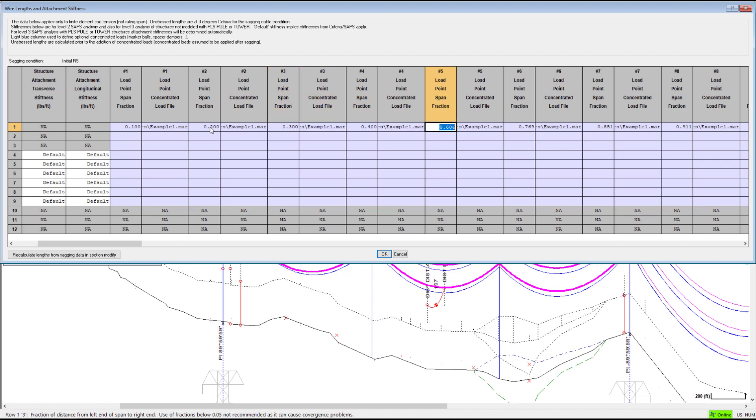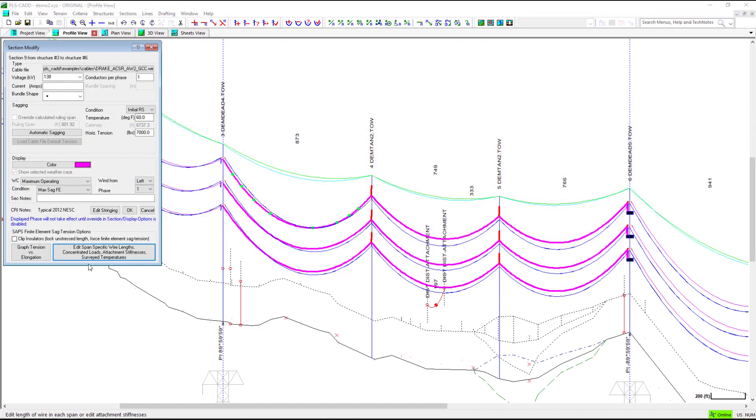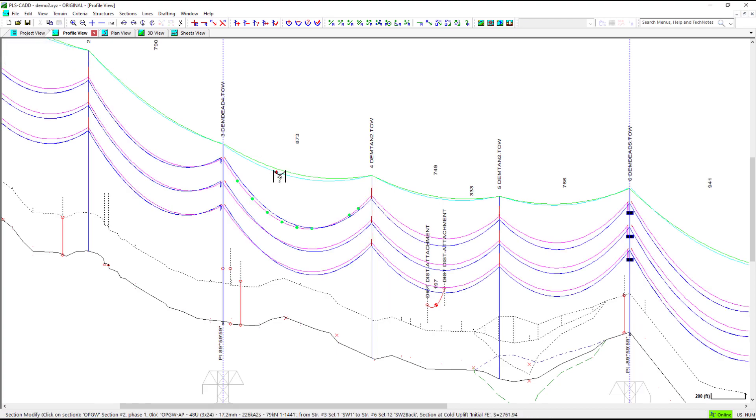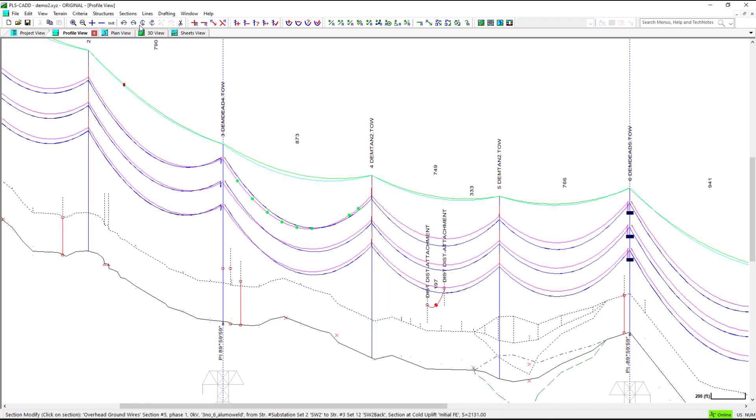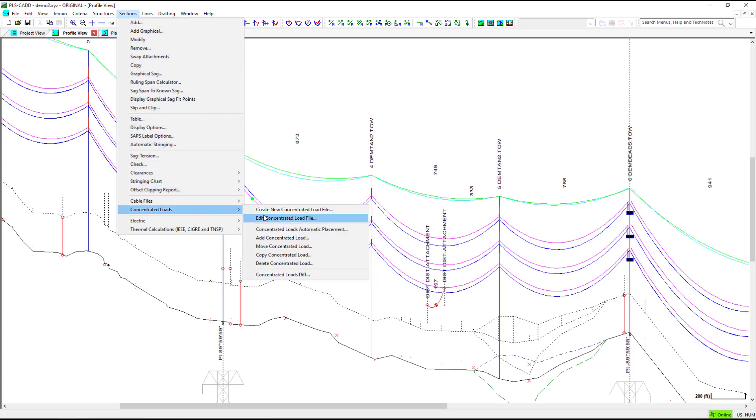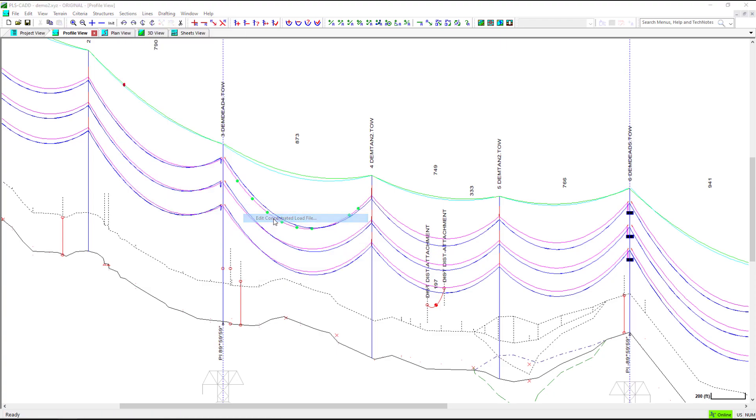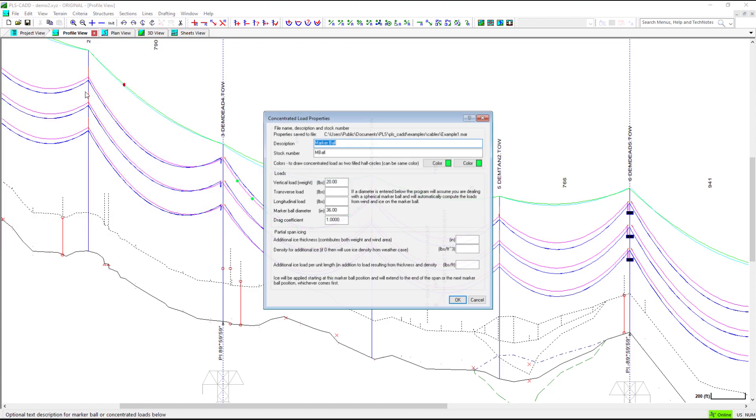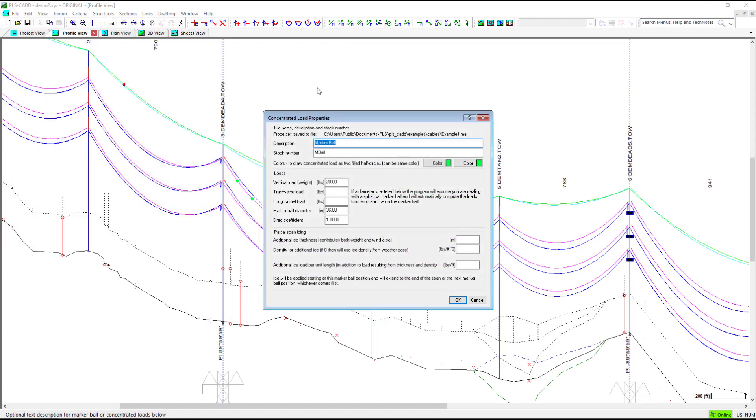For our second example, we will look at another aspect of the concentrated loads, the partial span icing. If we edit this concentrated load, we can input parameters for the partial span icing. First, we will create a blank concentrated load file to be used later in this example.